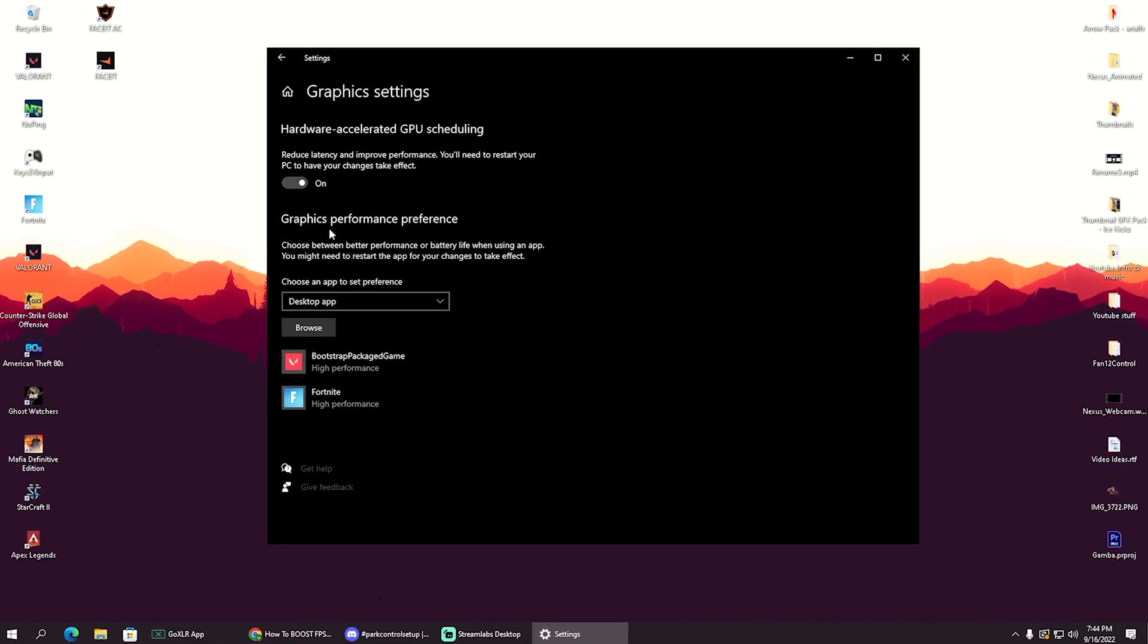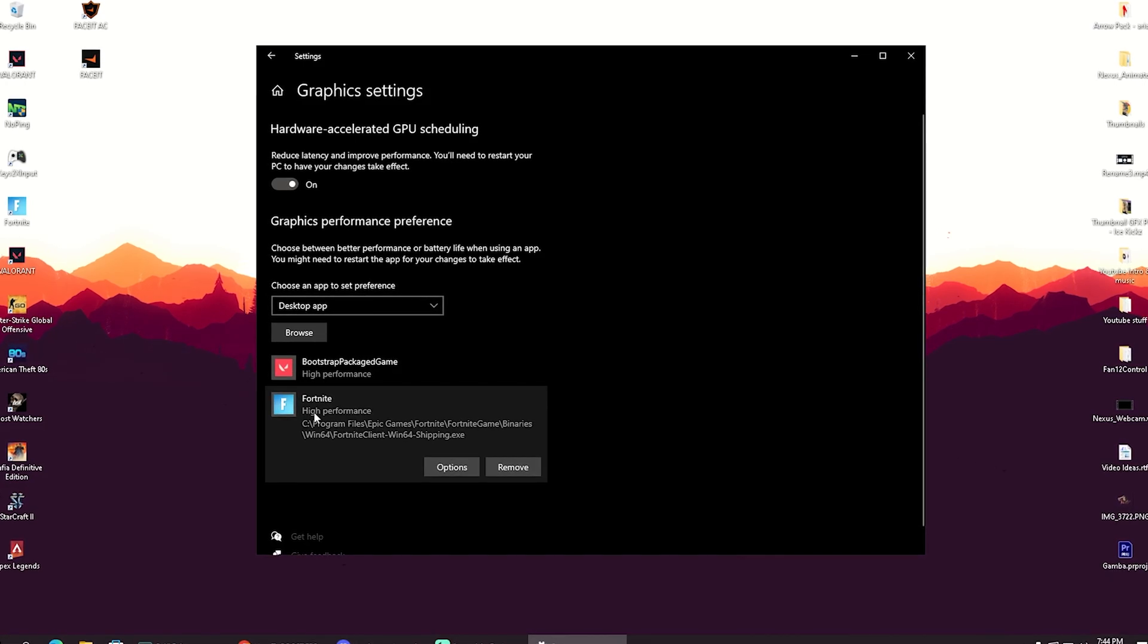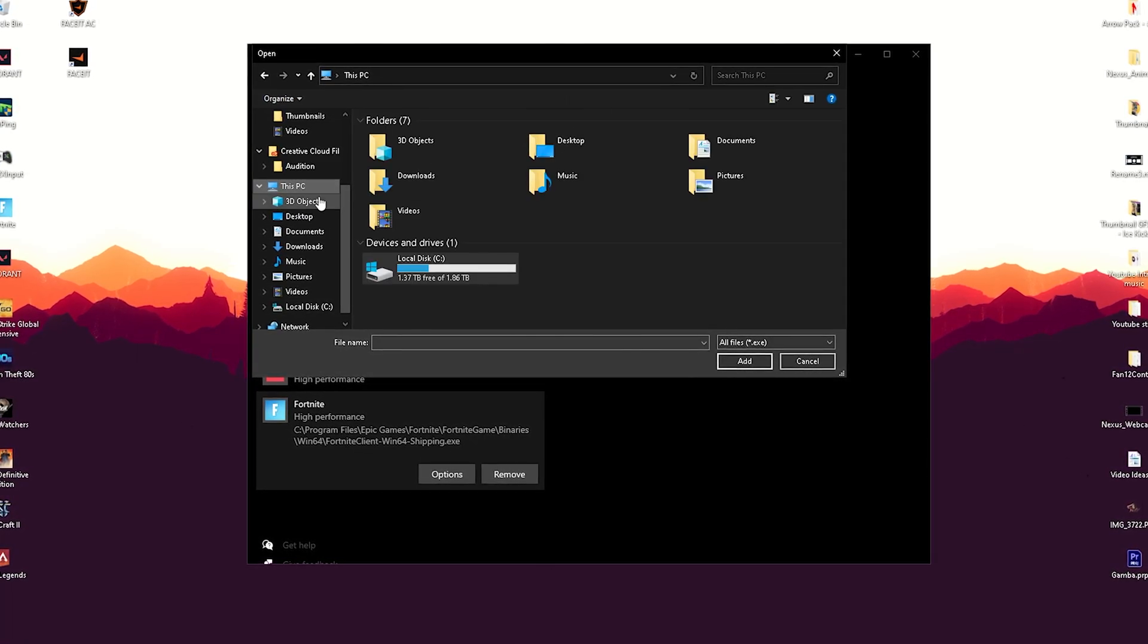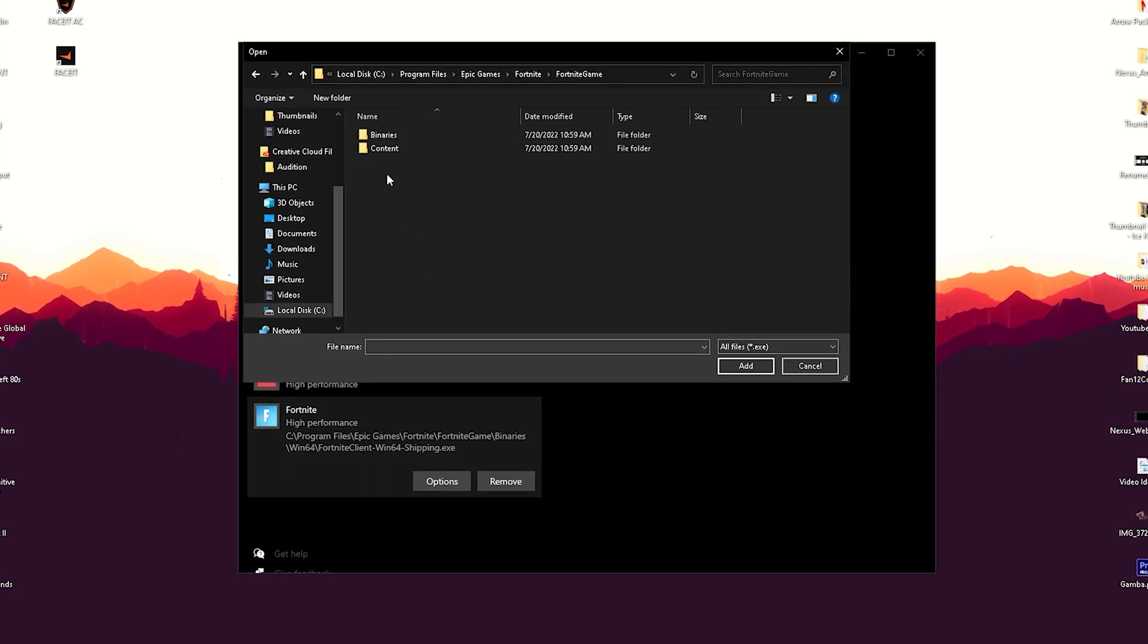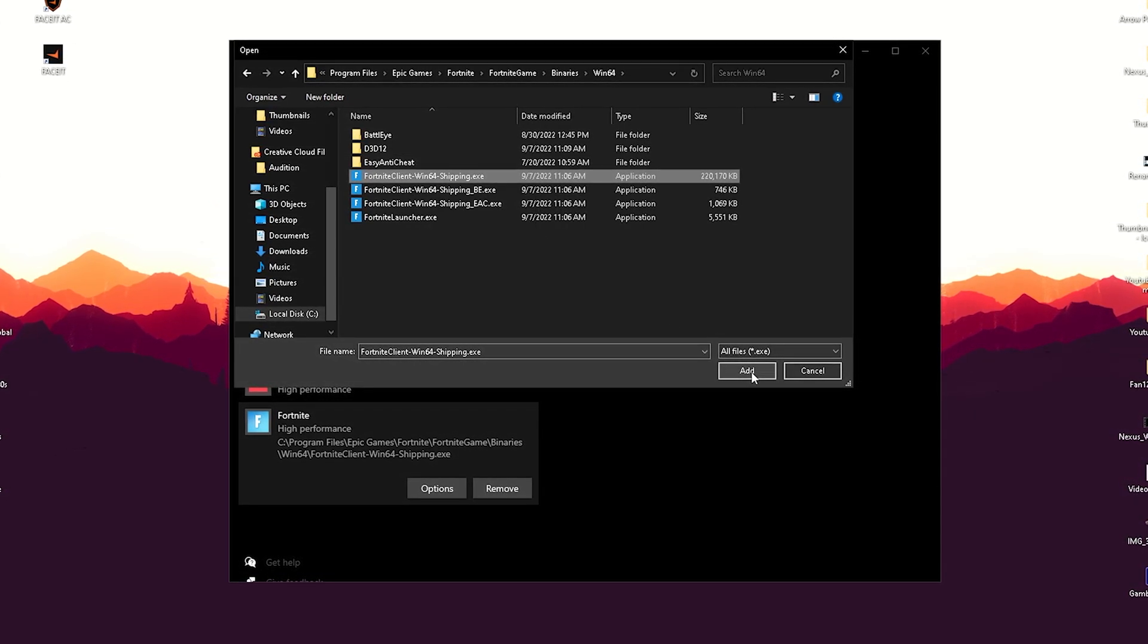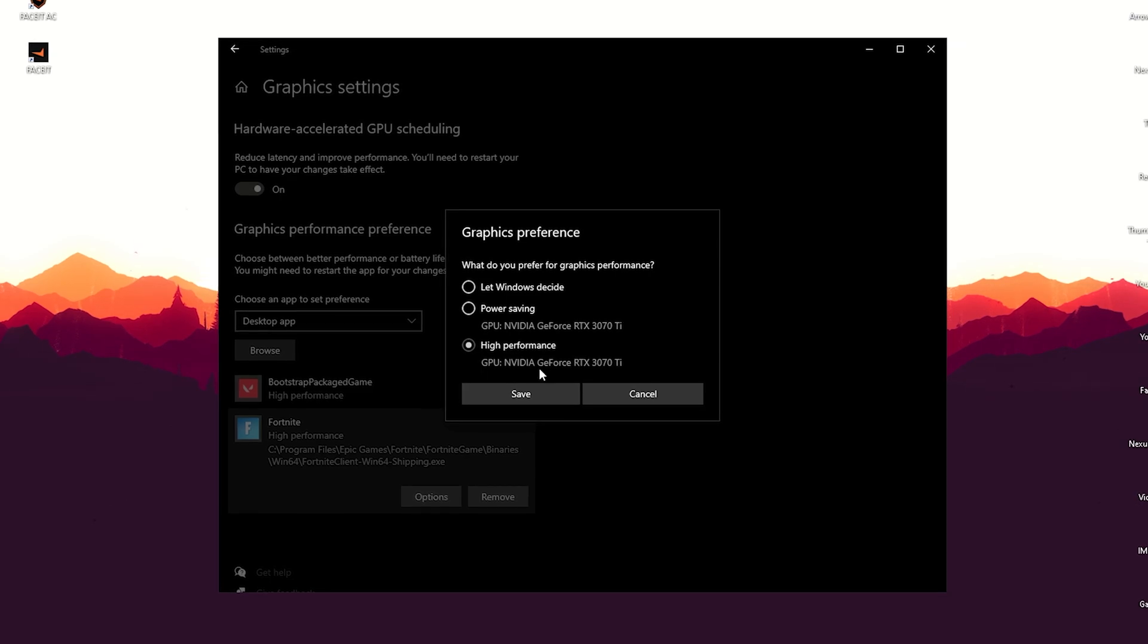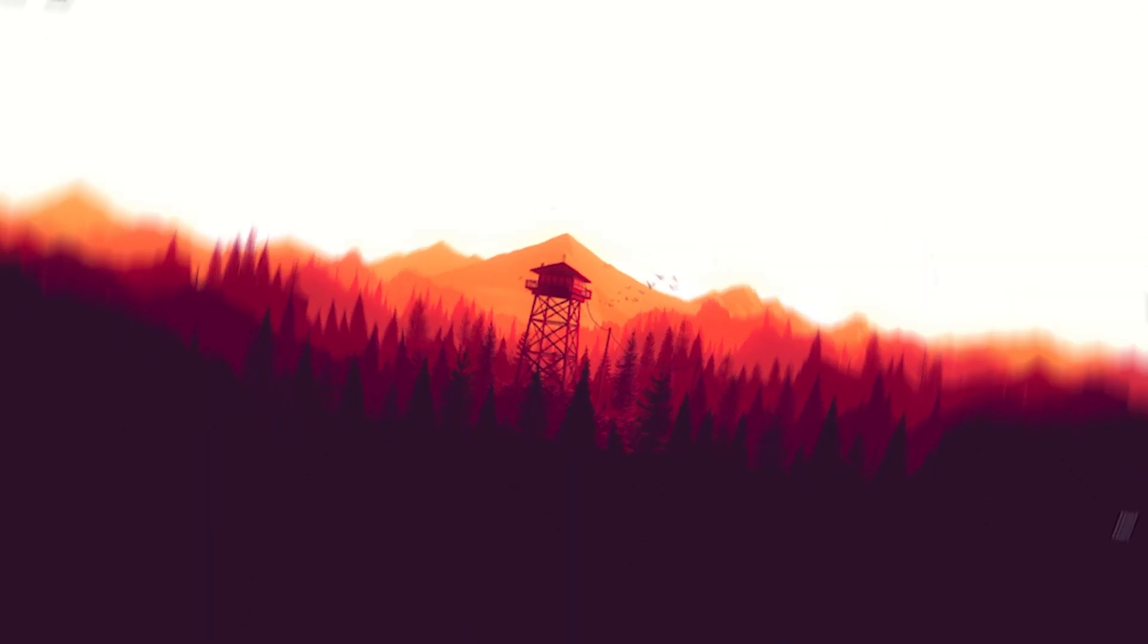And then we can also see a graphics performance preference and you can actually add here your Fortnite or whatever game you guys want to play. You can see right now I've got my Fortnite here running on high performance. So therefore just simply click onto browse, and then you can go here onto your normal PC, go into your main hard drive, program files, find your epic games, then Fortnite, Fortnite game, binaries, Windows 64. And there you have your Fortnite client Windows 64 shipping extra. Make sure to add that one. And once you go into options, you got to put it onto high performance, not power saving or let Windows decide, straight up high performance. This is going to ensure you to have the maximum FPS. And then we're already done here with this step and you can restart your PC.